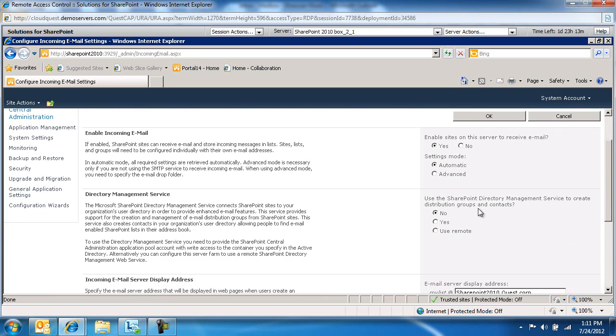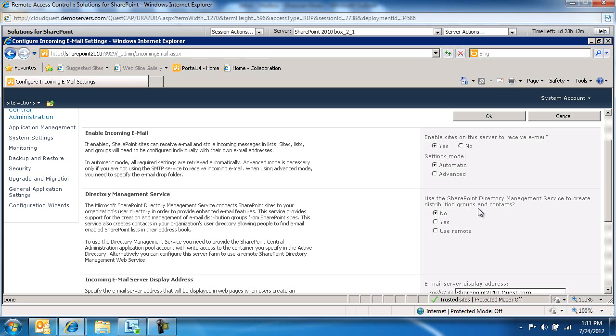Basically, mail-enabled lists will not be listed in Active Directory as mail-enabled contacts. You can still send emails to that list if you know its mail address. If you click Yes, this tells the system that you want to create a corresponding mail-enabled contact in Active Directory when you mail-enable a SharePoint list.